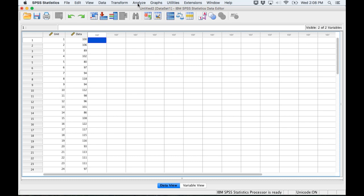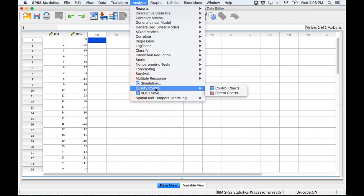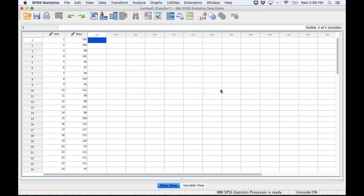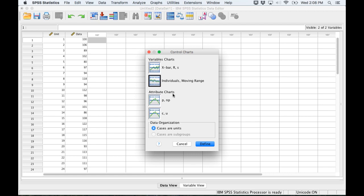I'm going to go ahead and make a control chart. I'll go to the Analyze menu, then Quality Control and Control Charts. We have a few different options here. When you're measuring units you can either take samples over a period of time or you can get individual units, and since I'm using individual units I'm going to select the individuals moving range.